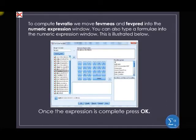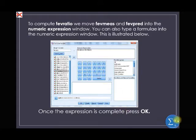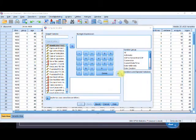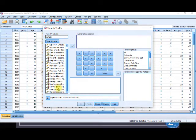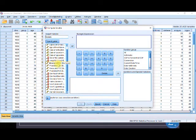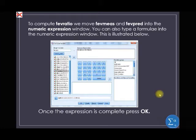So now let us define our functions. Under the target variable, we have FEV ratio. The first values are FEV measures and FEV prediction. Our target variable is FEV ratio. Now we compute our variable.